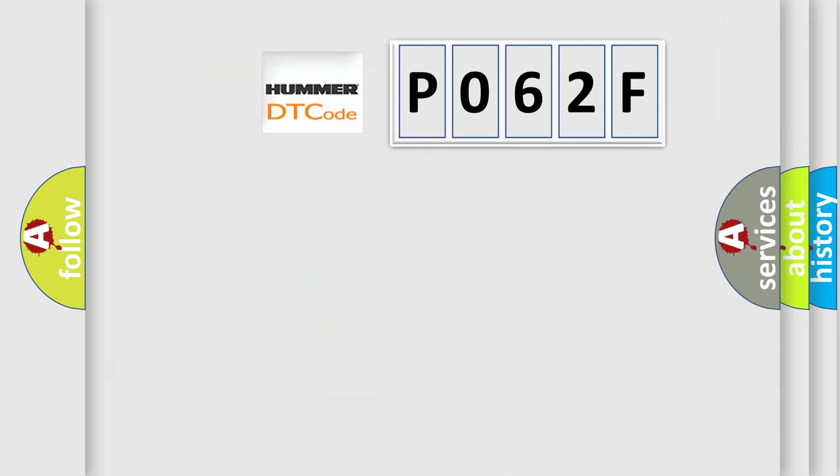So, what does the diagnostic trouble code P062F interpret specifically for car manufacturers?